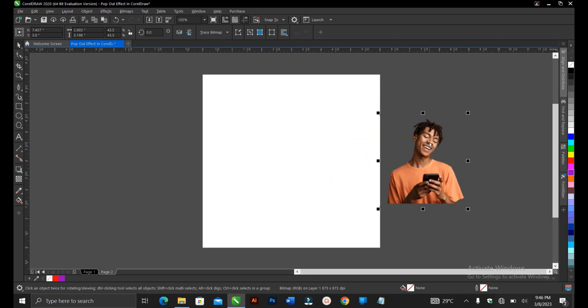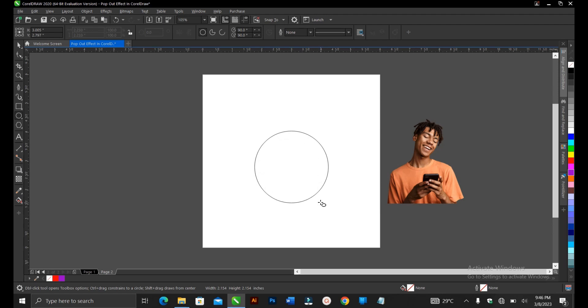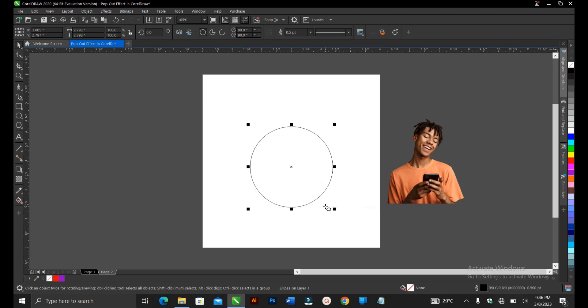First of all, I'll create my shape. My choice of shape is a circle. You select the ellipse tool, then hold on shift and control to draw a perfect circle at once. Then, hit on the space bar to deselect the tool and P to fit to drawing page.